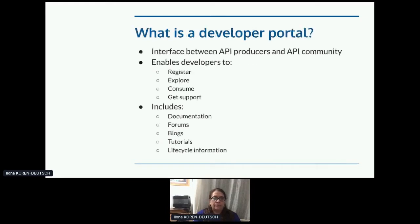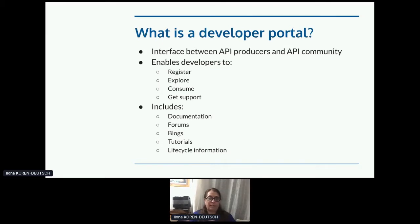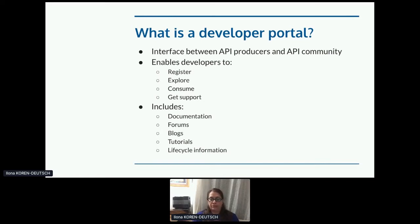Working definition: what is a developer portal? It's the interface between API producers and the API community. Your portal should enable developers to register, explore, consume your API, and get support. At a minimum, it should have documentation, forums, a blog, tutorials, and lifecycle information — and I'll assume everybody knows what all that is.